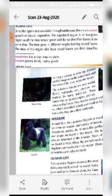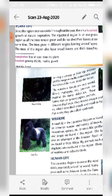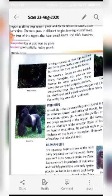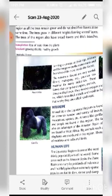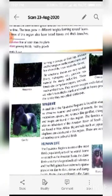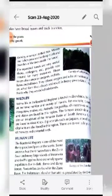The equatorial region is an evergreen region, as all the trees remain green and do not shed their leaves at the same time. Trees grow in different heights forming several layers. The trees of this region also have broad leaves and thick branches forming a canopy at their top. A canopy means a tent-type structure.